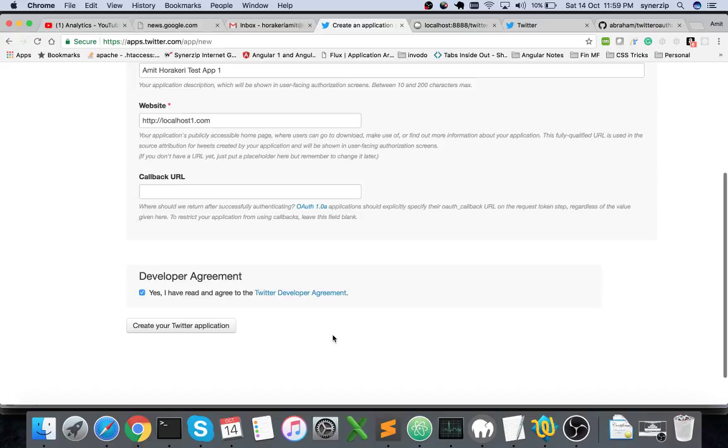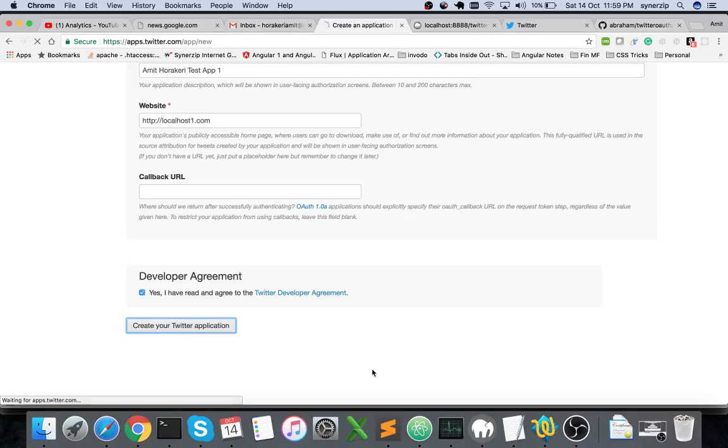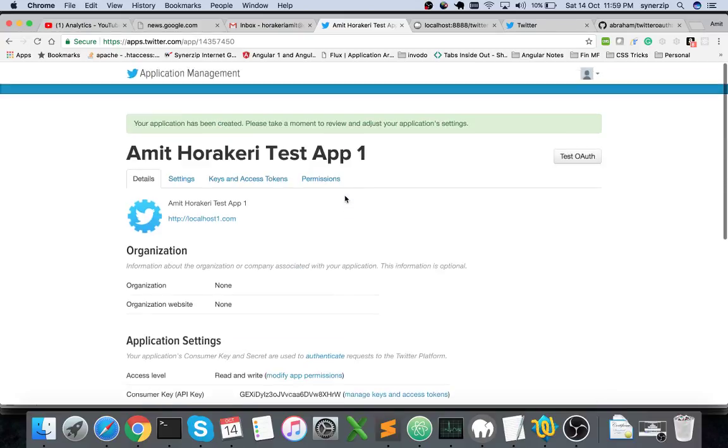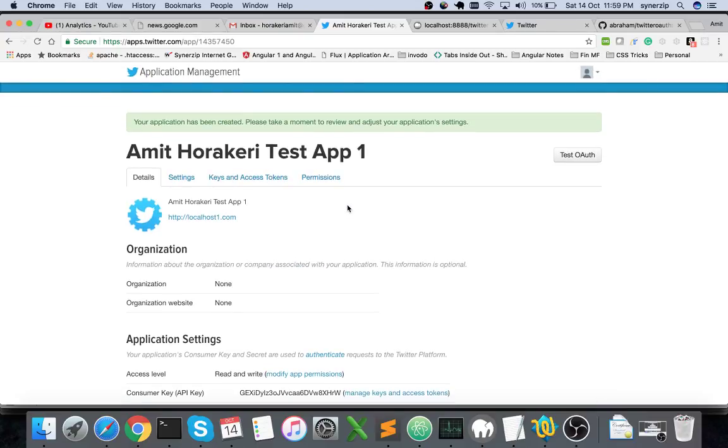You'll need to accept the developer terms and conditions guidelines. I've accepted it, let me click create your Twitter application. Once you hit that button, a new app will be created.